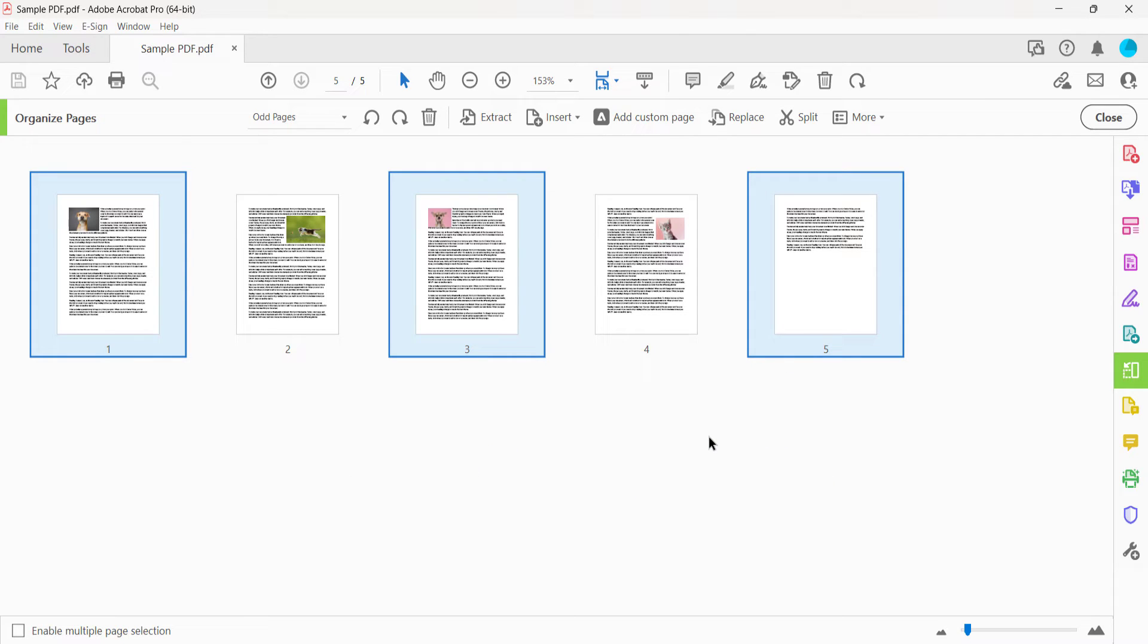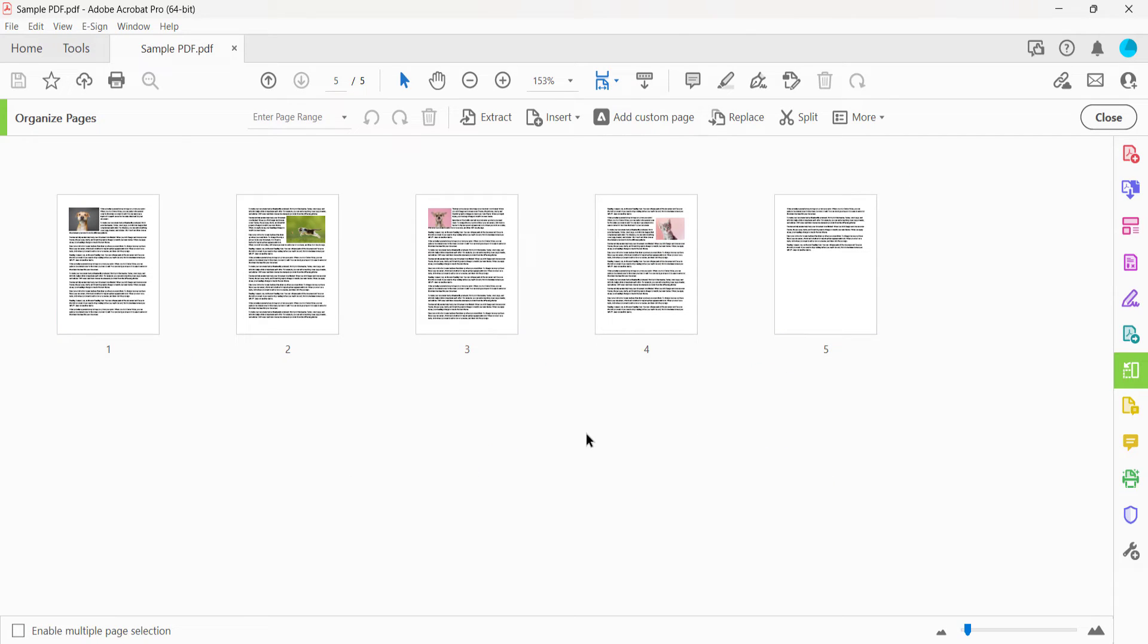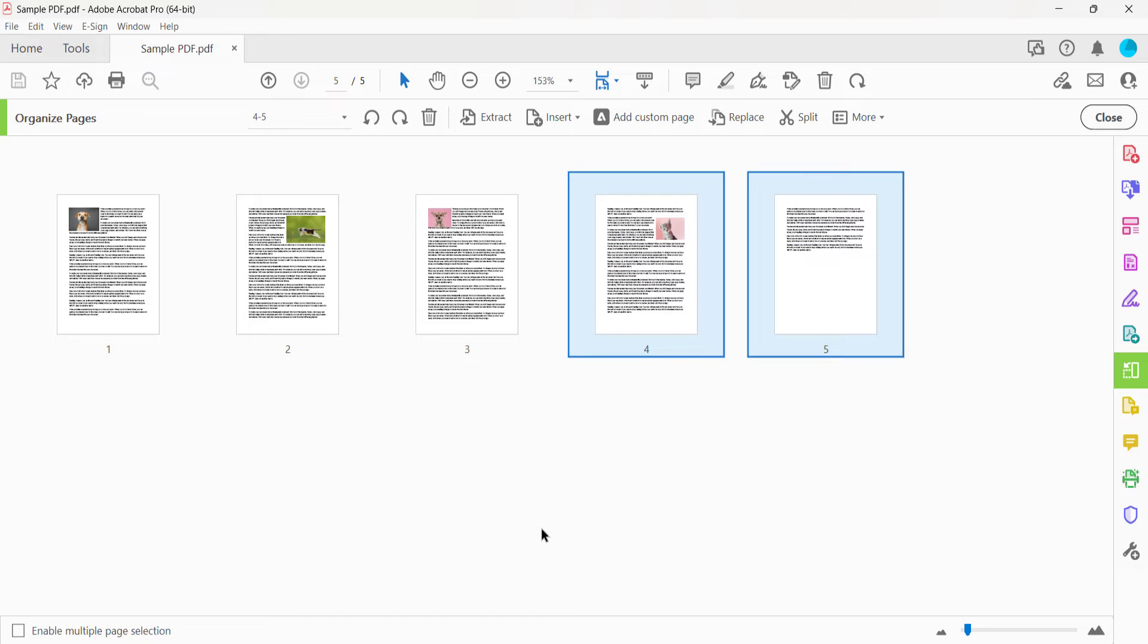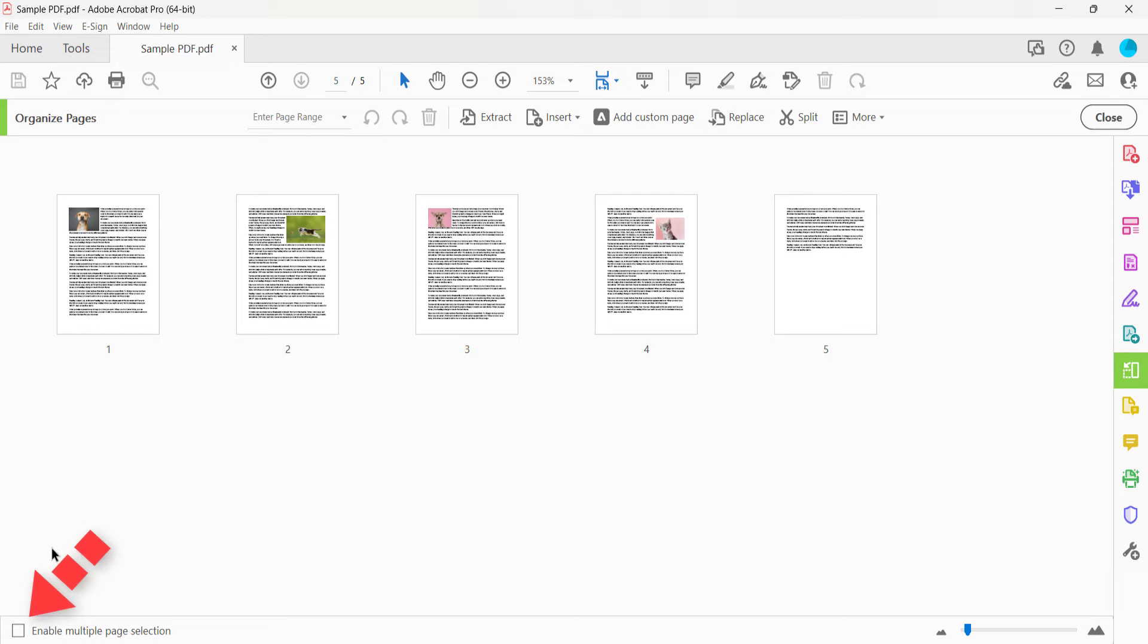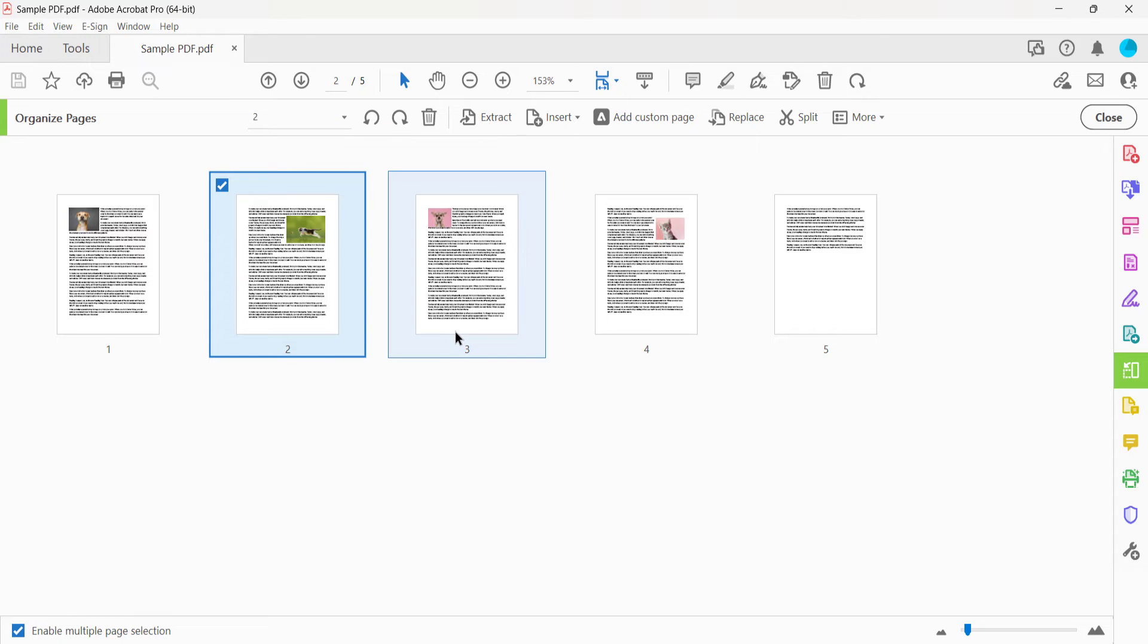You can also click and drag your mouse to select multiple pages at once. In addition, PC users can select Enable Multiple Page Selection to select multiple consecutive or non-consecutive pages without using the Shift or Ctrl key.